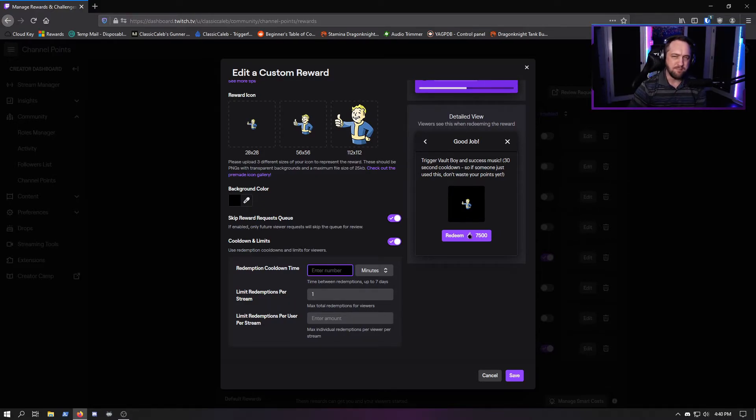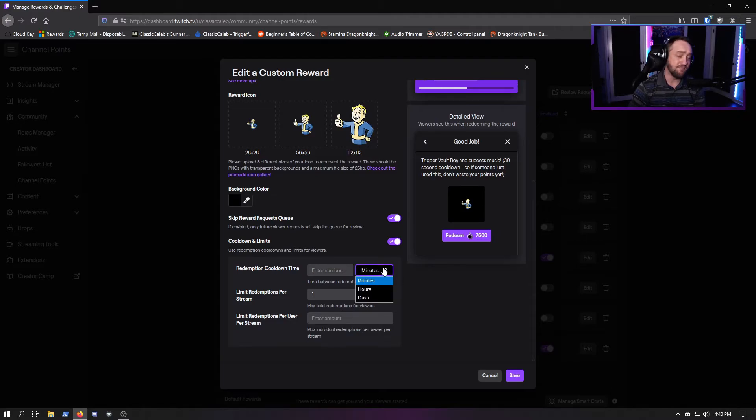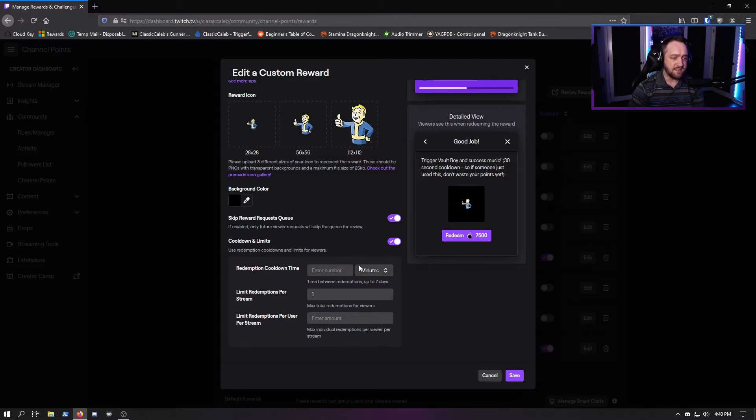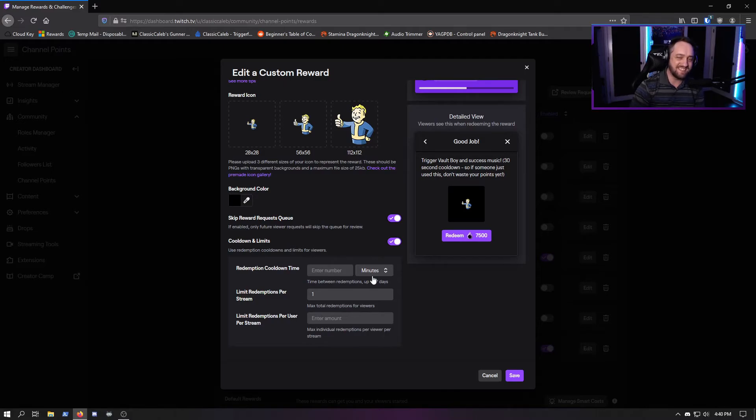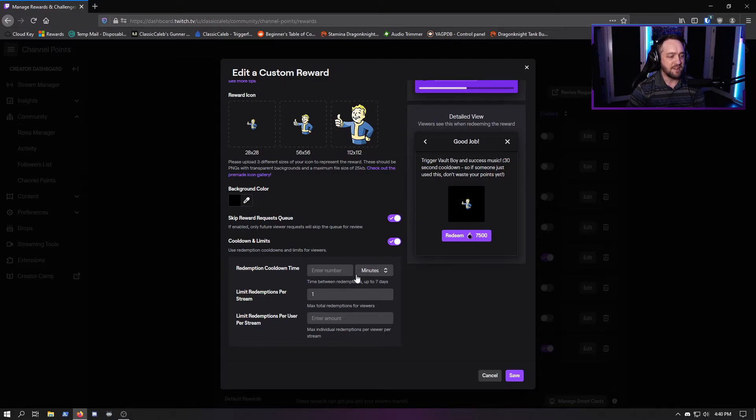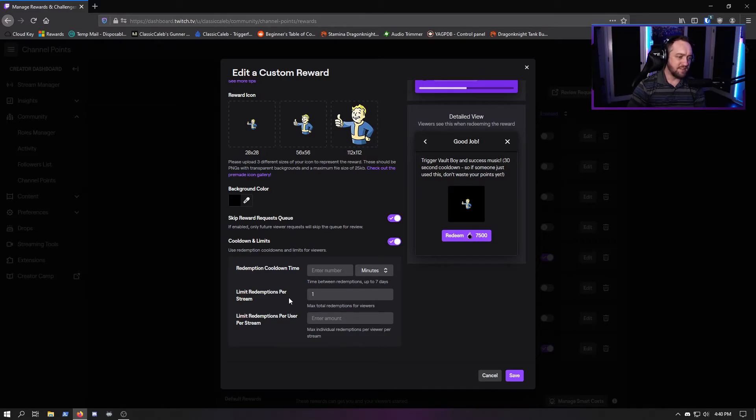You can do it in increments of minutes, hours, or even days - up to a seven day cooldown on an item if you want. You still have your limit redemptions per stream and limit redemptions per user per stream.